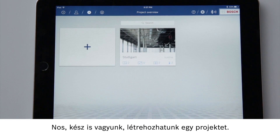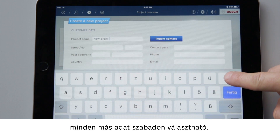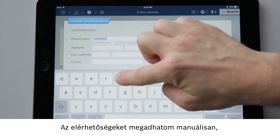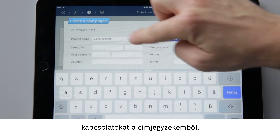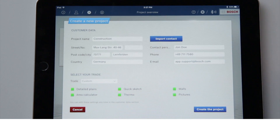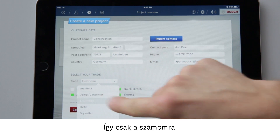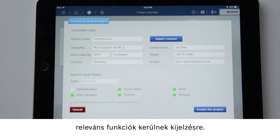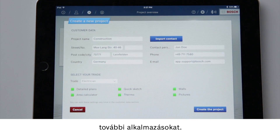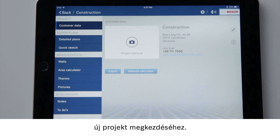Now we are ready to create a project. I am going to give my project a name, while all other details are voluntary. Now I can either enter the contact details manually or import pre-existing contacts from my address book. At the bottom of the display I can select a trade, so I will then only be shown the functions that are relevant to me. I can also select additional applications afterwards. The second step is complete and all organizational details are in place to begin a project.